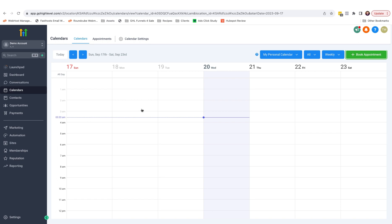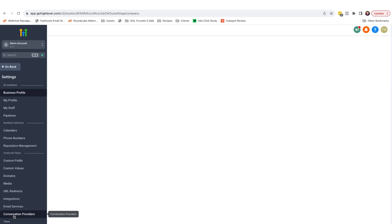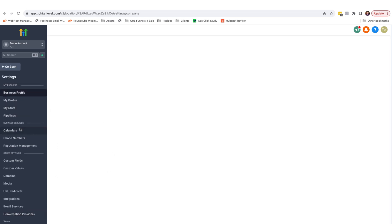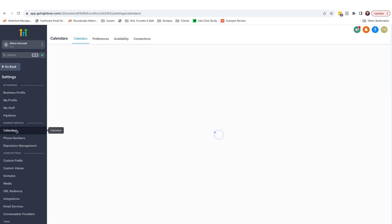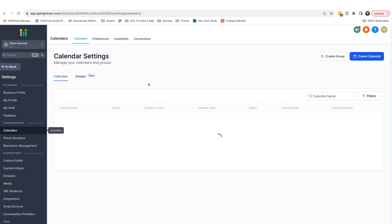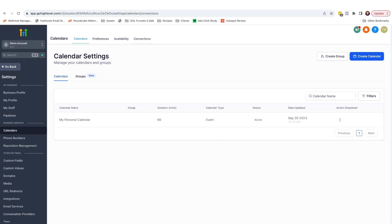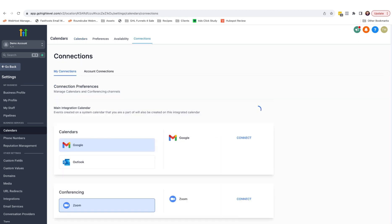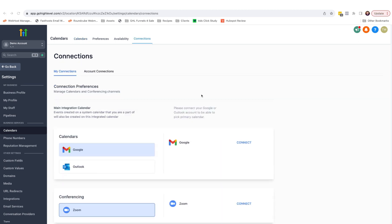So in order to sync our calendars, we simply head back to settings, go to calendars, and if you come up here in the top menu and click connections. On this page, in order to sync your Google calendar, simply come down here and select connect.